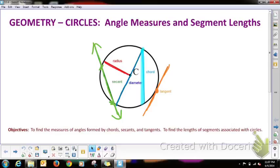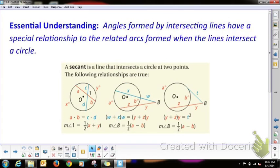Our objective is to find the measures of angles formed by chords, secants, and tangents. We're going to talk about these three special kinds of lines: the secant, the tangent, and the chord. A diameter is a special chord that goes through the center. We're also going to find the lengths of segments associated with circles.